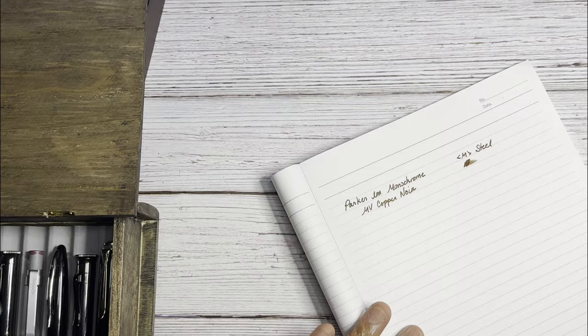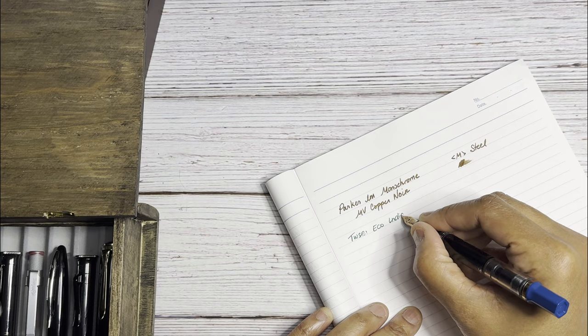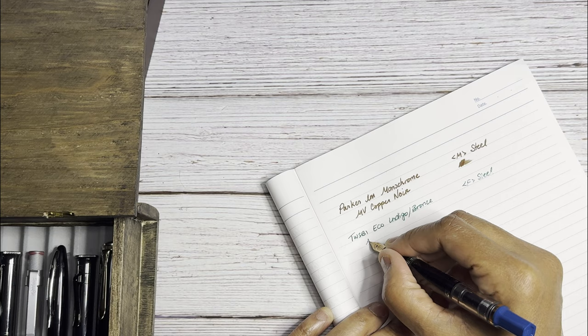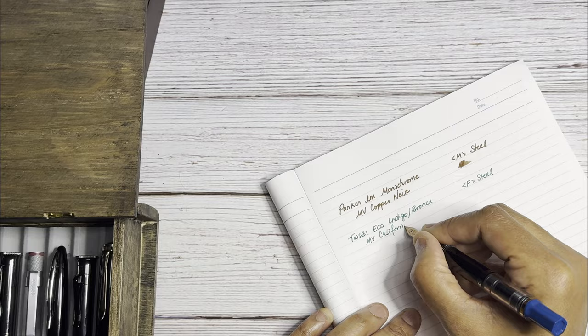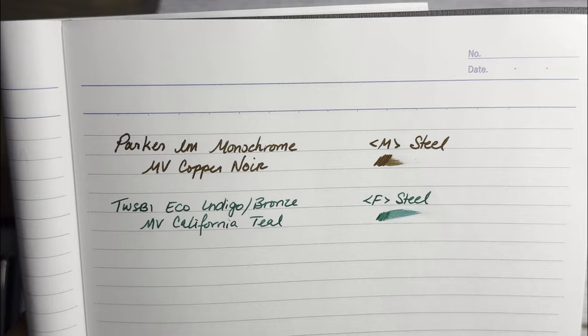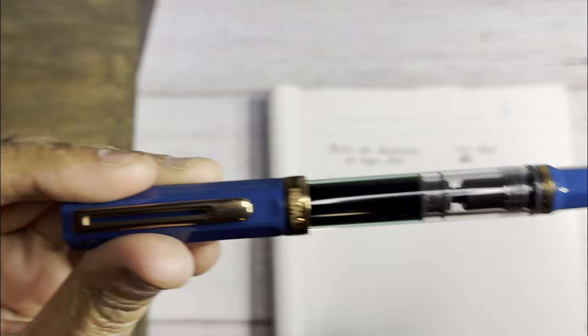So now we have the TWSBI Eco in Indigo Bronze. This is a fine steel and the ink in here is also Monteverde California Teal. It's quite a bit wetter than the medium point but also a nice pen. Very beautiful color pattern here. I really like the looks of this Eco.